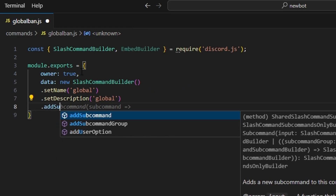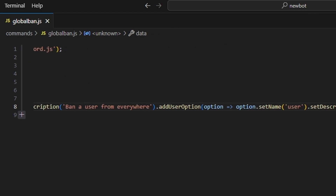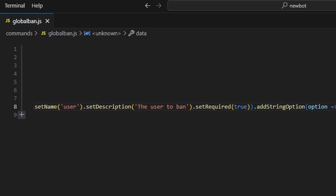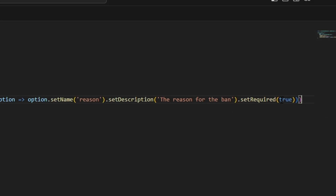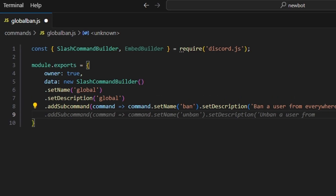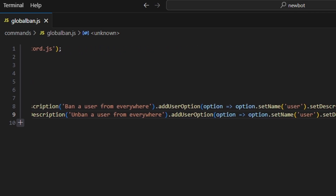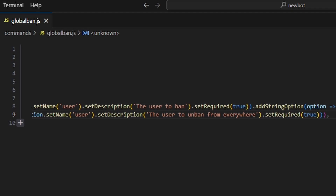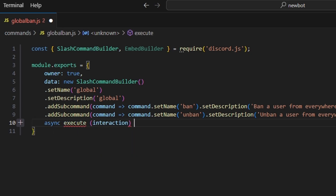Then we can add a subcommand. This first subcommand is going to have the name 'ban' with a description of 'ban a user from everywhere'. We're going to add a user option with the name 'user', the description 'the user to ban', and we're going to set required to true. Then we're going to add a reason option with the description 'the reason for that ban', and set required to true as well. After that, we're going to add another subcommand with the name 'unban' and description 'unban a user from everywhere', adding a user option with required set to true. Then we add a comma and run our async execute function, passing in our interaction.